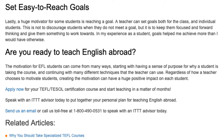Apply now for your TEFL TESOL certification course and start teaching in a matter of months. Speak with an ITTT advisor today to put together your personal plan for teaching English abroad.